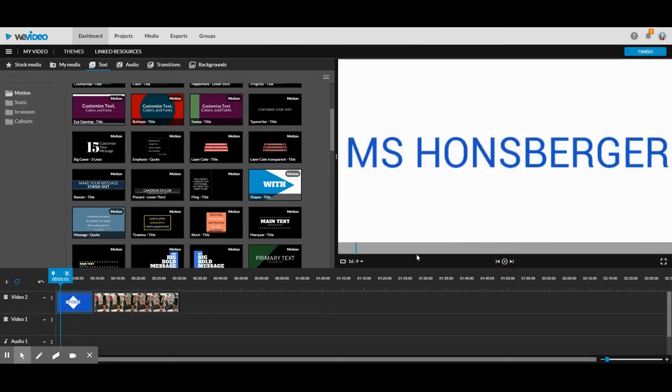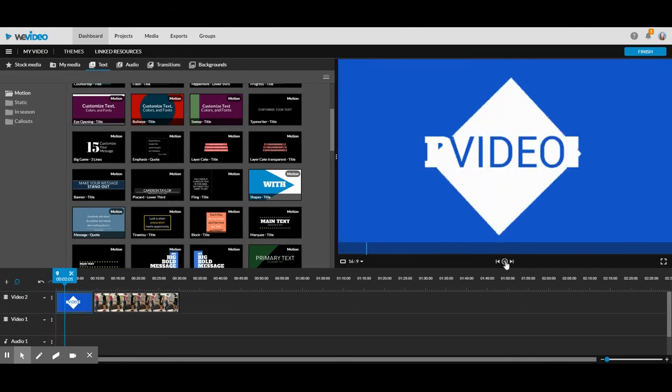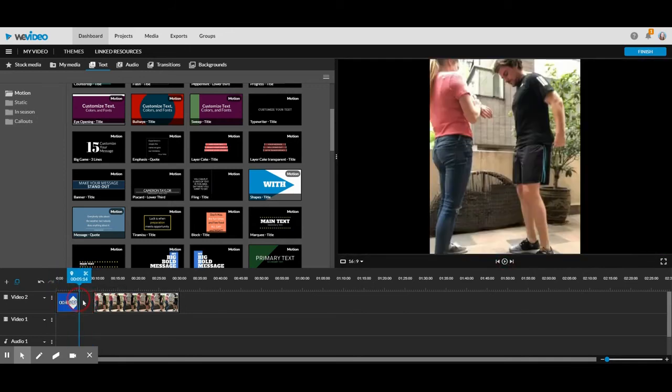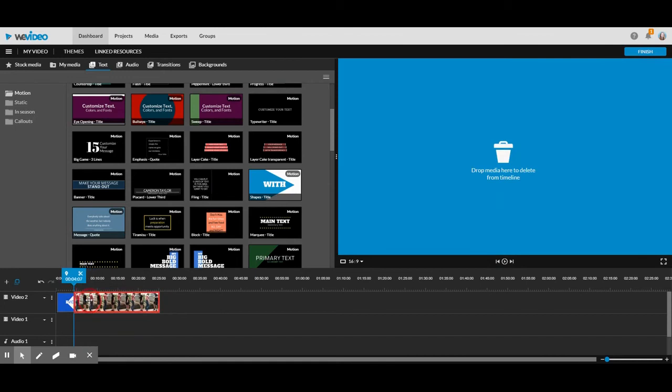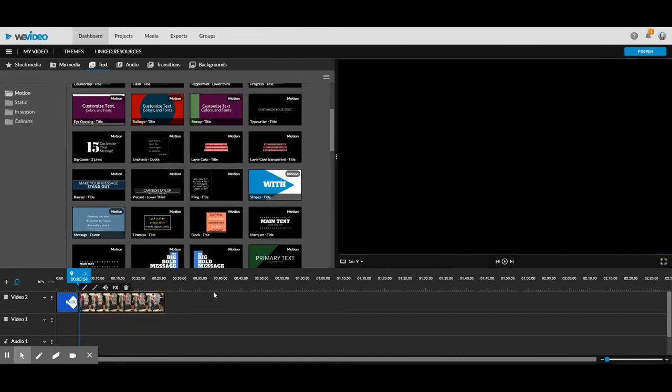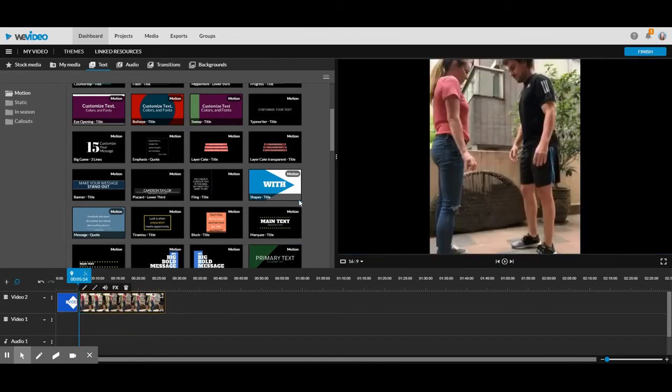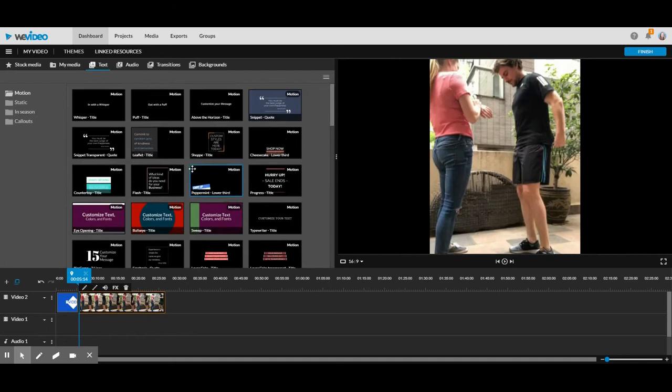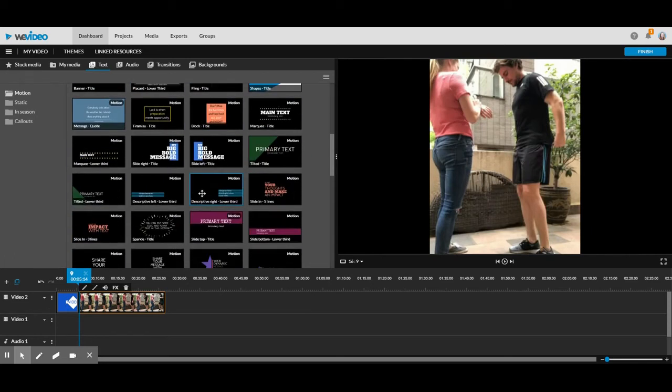That's how you add your title. Now, if you would like to add an exit picture, like a thank you for watching, that kind of thing, it's the exact same way.